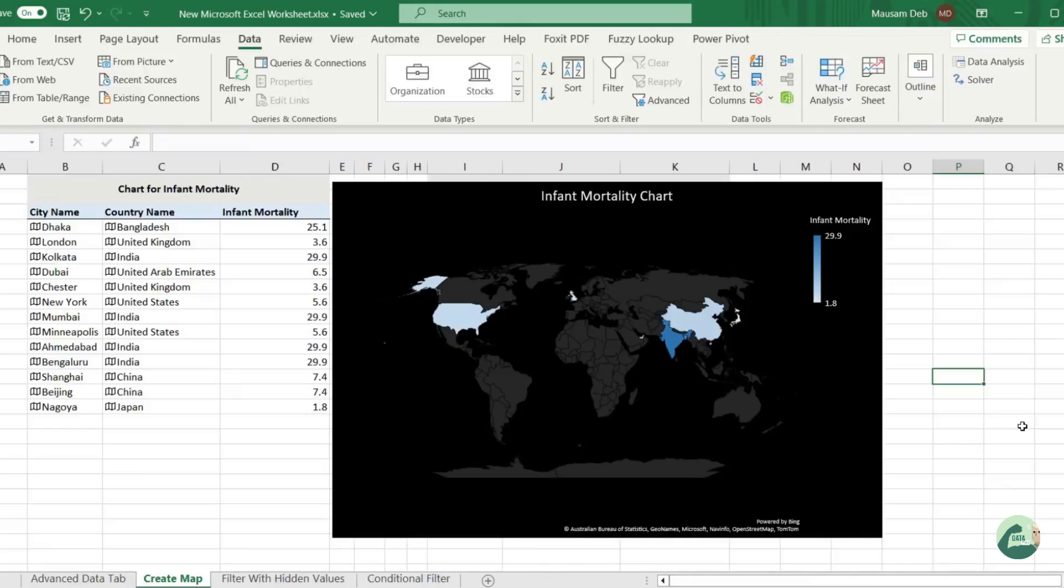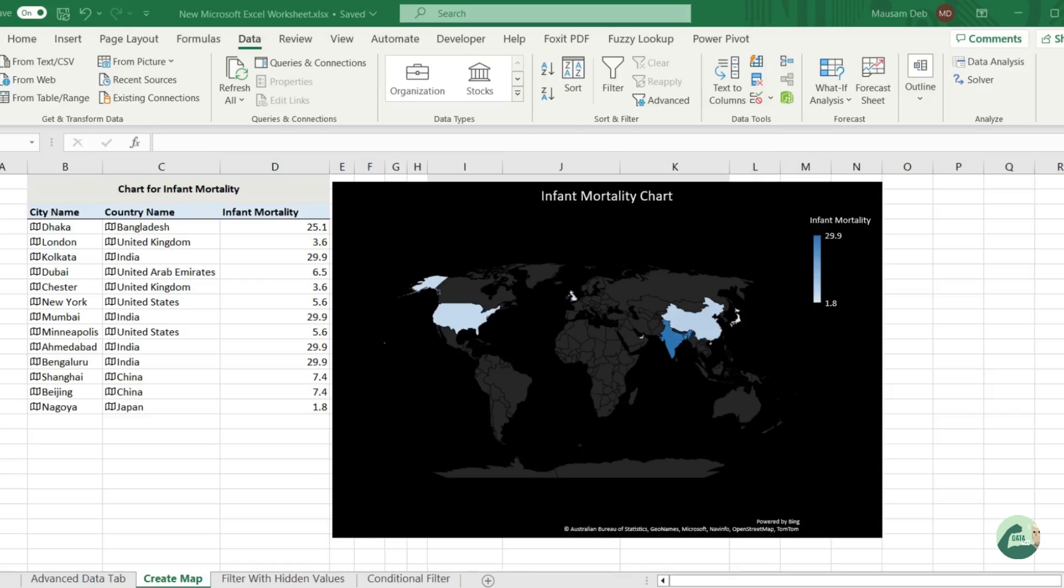If you're an analyst in a research or consulting firm, many times you have to produce world map charts with various key public metrics. Today we will learn how to do that in under five minutes using Excel and its advanced geography data type. Let's start and see how it works.